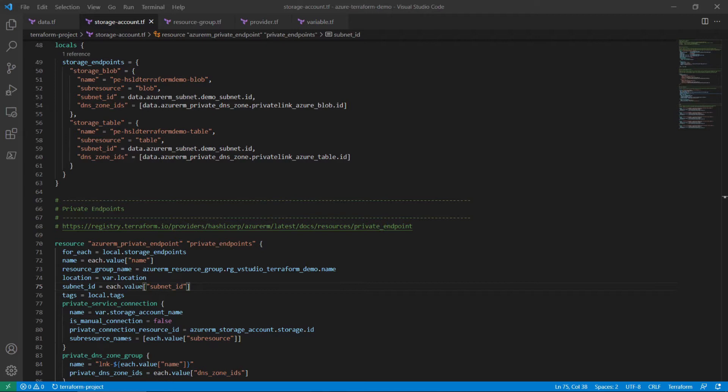This example demonstrates how to leverage the for each command to iterate over the local storage endpoints to create a private endpoint to access the table and the blob services for the Azure storage account.